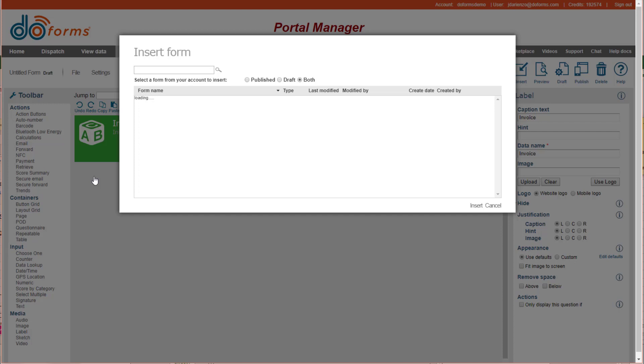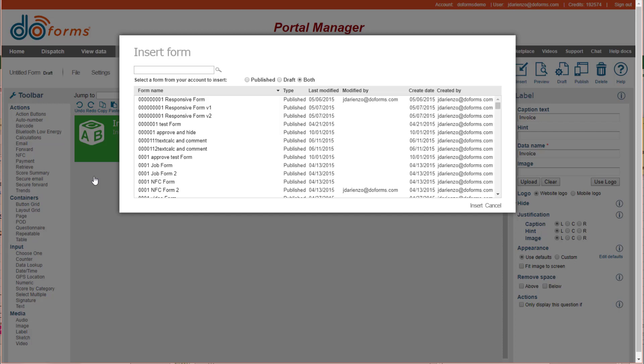And it's going to give me a list of all of my forms. Now, in my particular case, it takes a long time because I have a lot of forms.